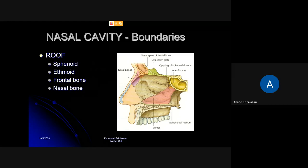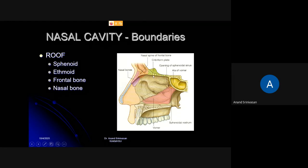The roof of the nasal cavity is formed by four bones, from posterior to anterior. This is the sphenoid bone, the yellow colored one. In front of it, the green colored one is the ethmoid bone. And in front of the ethmoid is the frontal bone and the nasal bone. So the nasal roof is formed by these four bones: sphenoid, ethmoid, frontal and nasal bones.